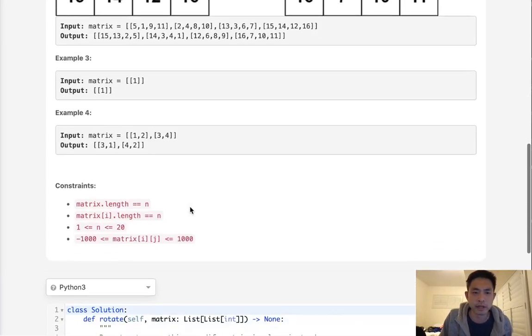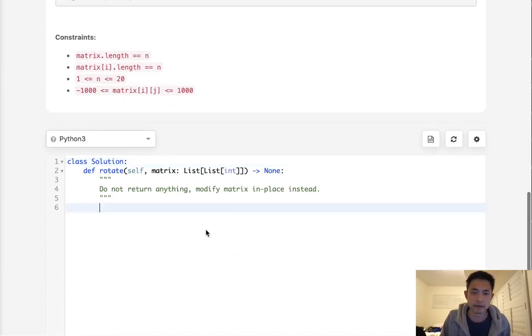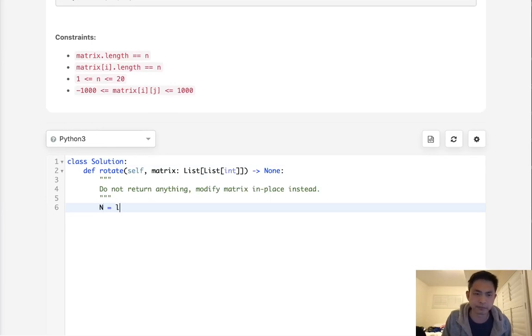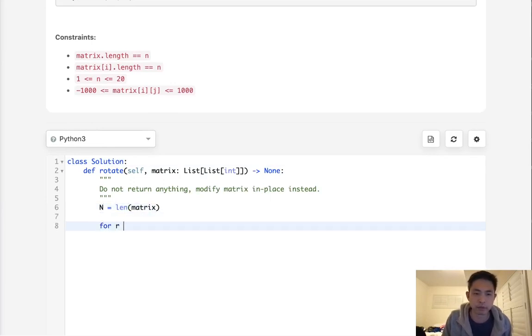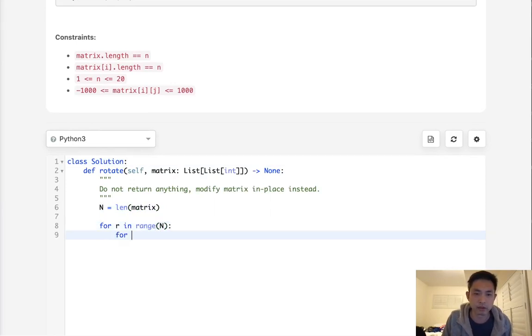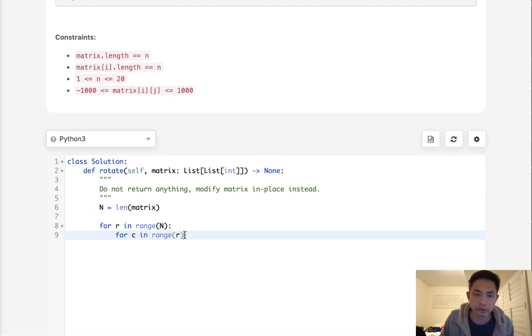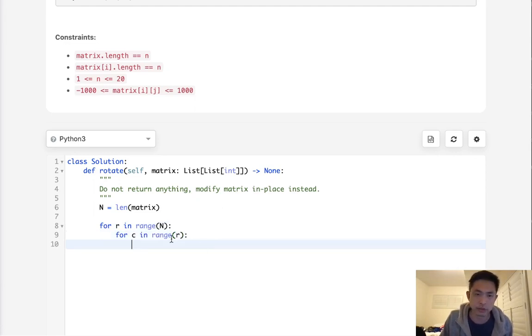To do that, for the matrix we'll say for row in range of N, and for column in range of actually R. The reason we have to do this is if we don't do that, we actually end up...